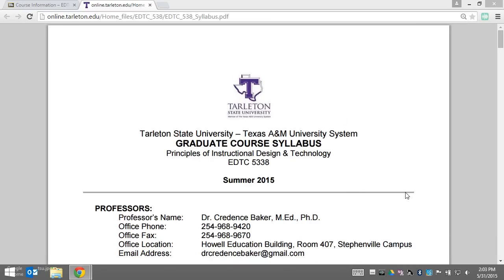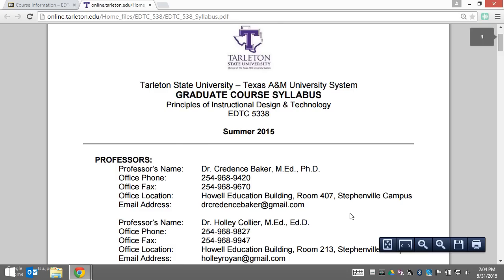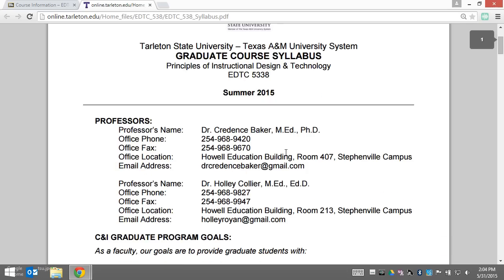For those of you who have taken university-based courses in the past, you know that the syllabus serves as the guiding document for both students and faculty for a given course. You'll first find both my contact information as well as my co-teacher Dr. Collier's contact information.